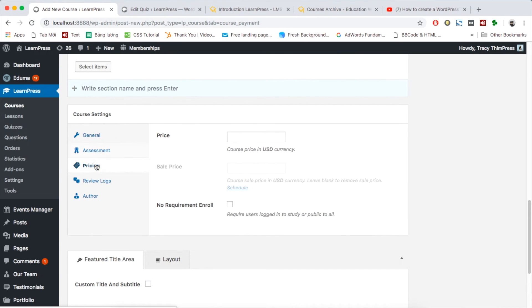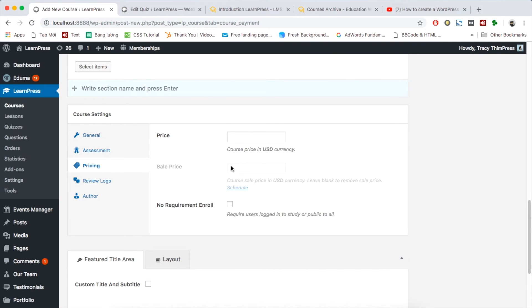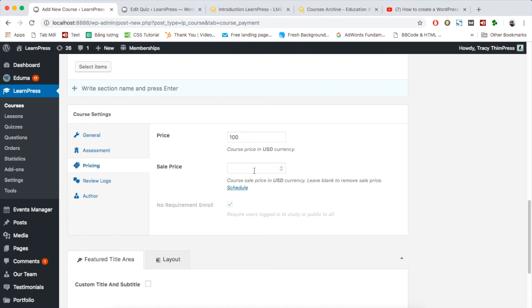In pricing section, if you don't set the price, the course will be free. Remember to set require logged in student or not. If the course is not free, set the price and sale price if needed.